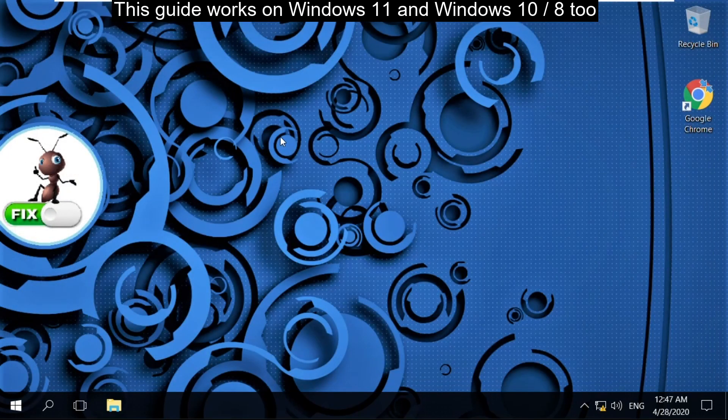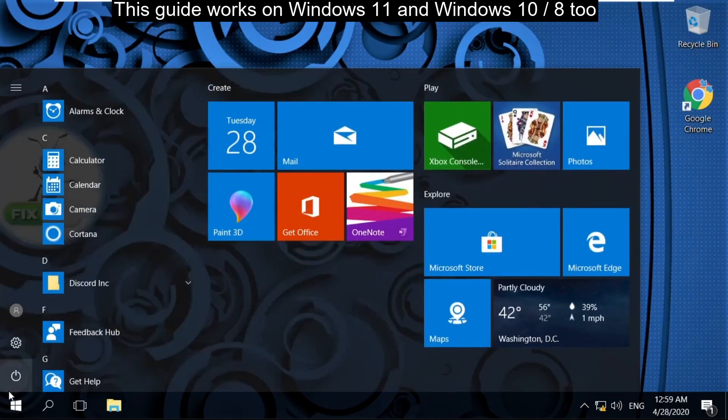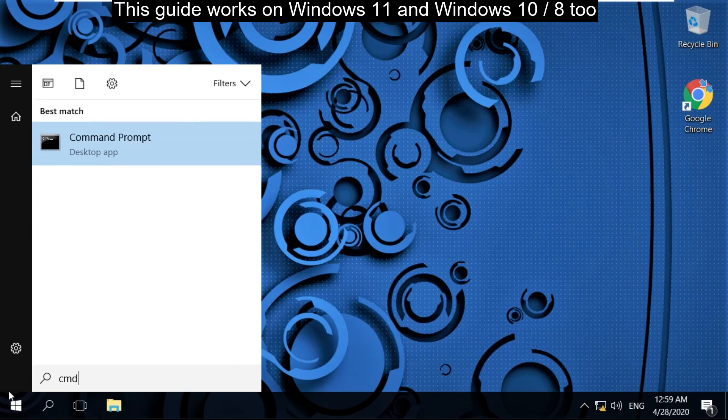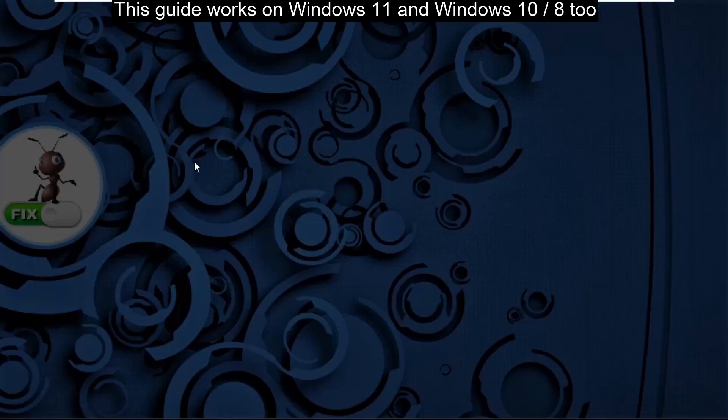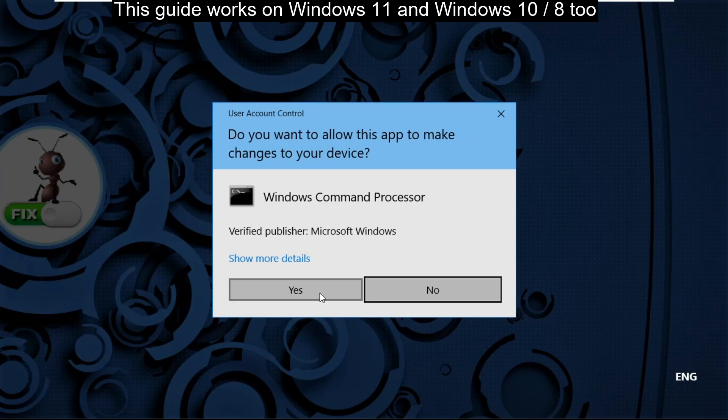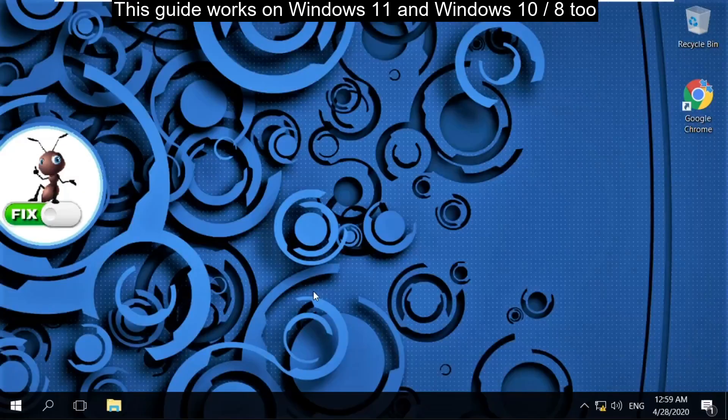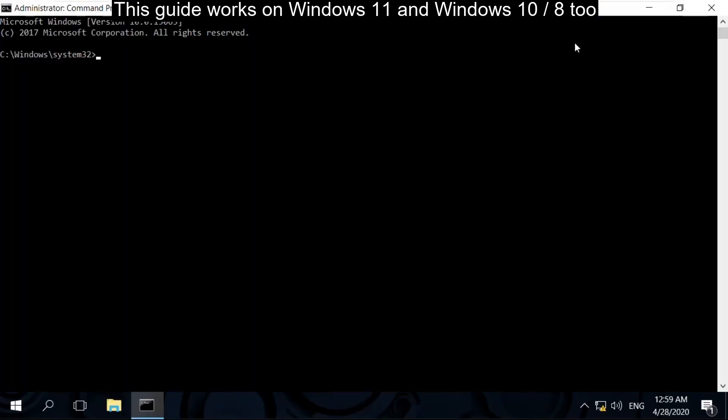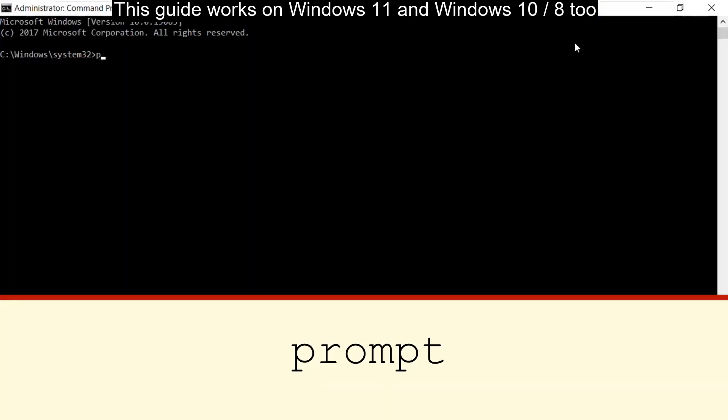In the next step, go to the search bar and type CMD. Right-click here and select Run as Administrator. Then select Yes. On this window you have to type these commands carefully.